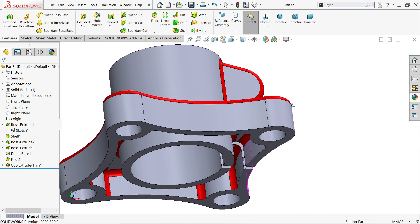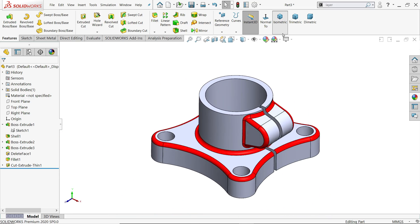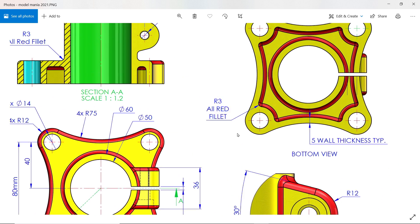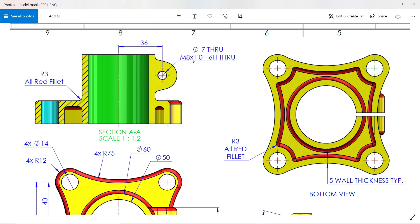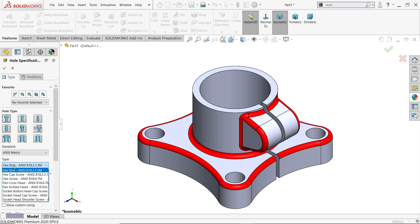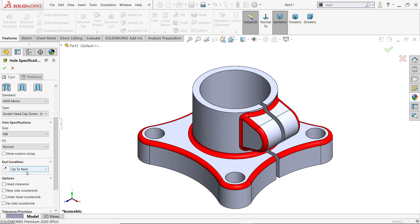Now let's add the counter bore hole. It is a counter bore for NC metric M8 socket head cap screw: through-hole 9 millimeter, counter bore diameter 15 millimeter, and depth of counter bore 8 millimeter. Check hole wizard and choose the counter bore option, set metric, and choose socket head cap screw. Select M8, set normal fit, and end condition up to next.